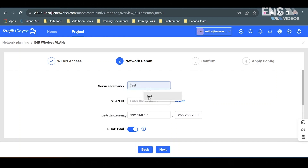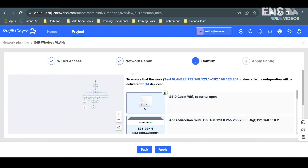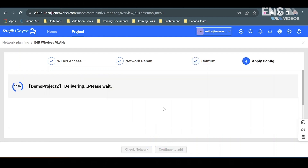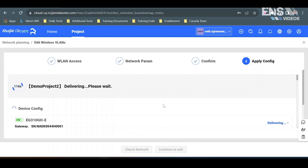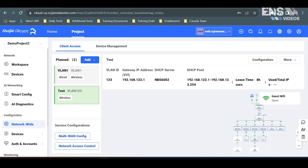We're going to add service remarks such as just 'test', set a VLAN ID — we'll put 123 — and there will be a default gateway IP address, and we'll leave DHCP enabled. This is where you confirm the devices and addresses. Now it's applying the configuration. As you can see, the guest Wi-Fi is all good to go. We can select Check Network, and as you can see, the guest Wi-Fi is open.